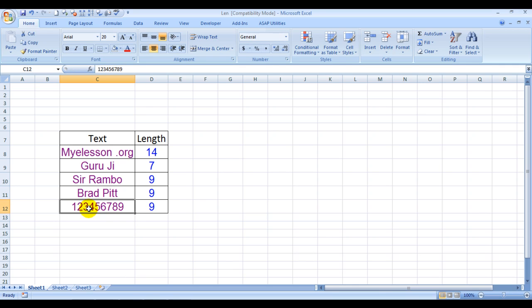This was the LEN formula for you. This Excel file that you're looking at is available for free download on my website myelesson.org. Just go to the website and download the file. Do not forget to share this with your friends.